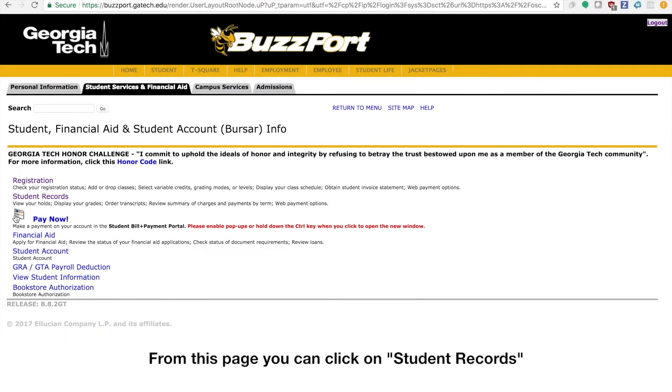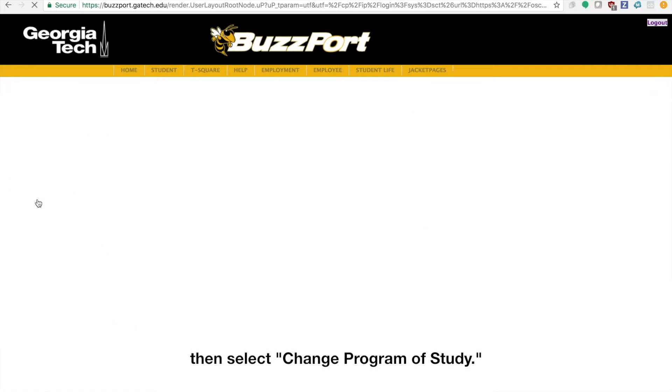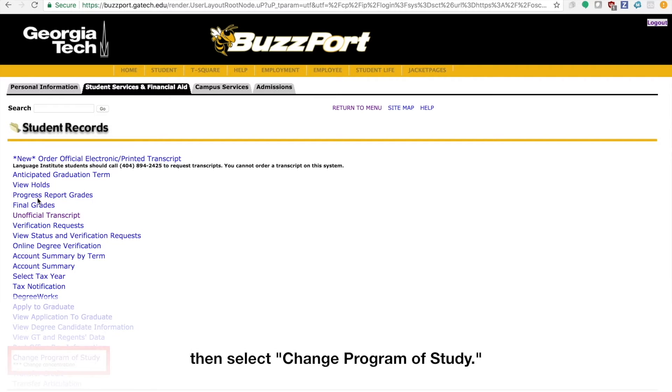From this page, you can click on Student Records, then select Change Program of Study.